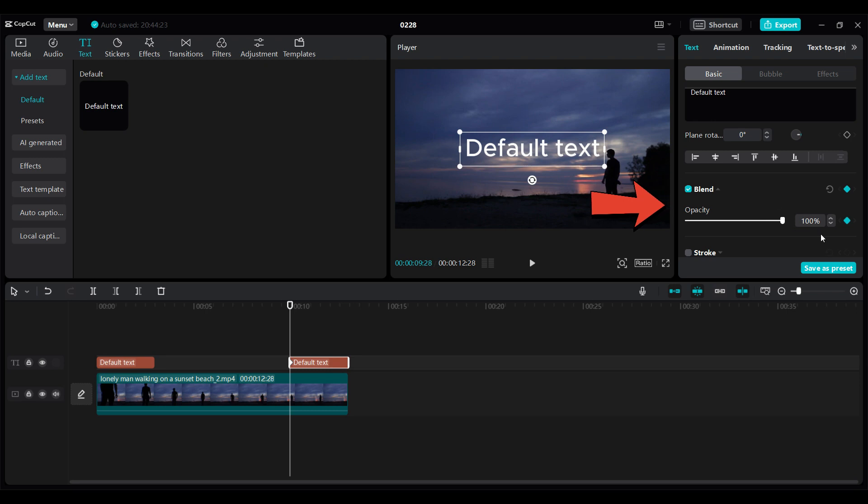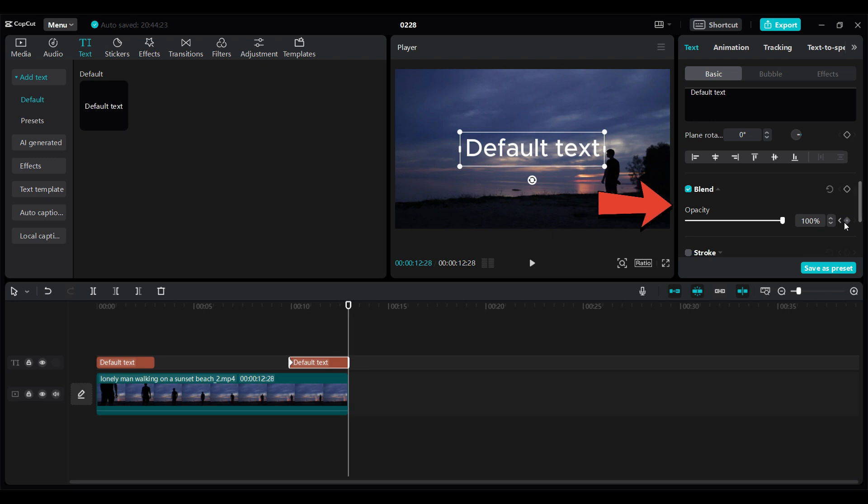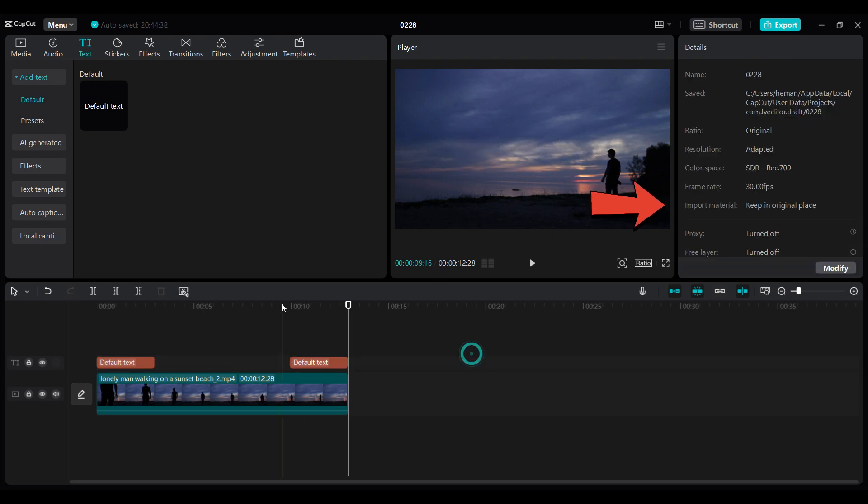In here the opacity is 100, and at the end of this text on the timeline again add a keyframe and change the opacity to zero. Now let's play the video.